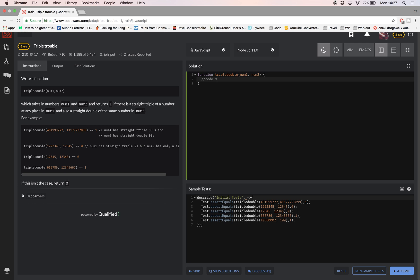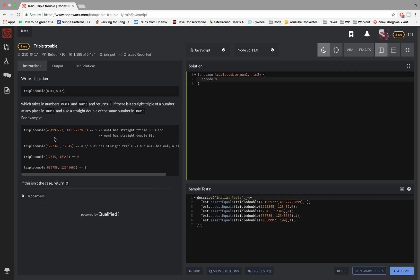A triple is three of the same number in a row like nines here and a double is two in a row of the same digit like the sevens that I highlighted here.